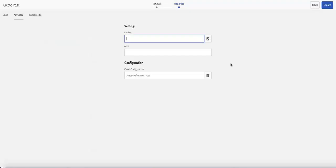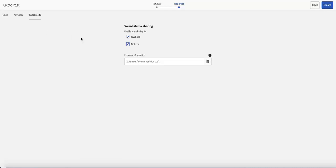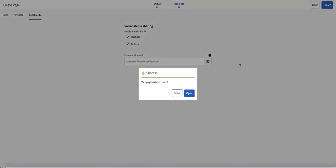But that's not what we're doing today. And the same with cloud configuration. You can go ahead if you're trying to push that to Facebook and Pinterest or allow it to be shared, whatever content you're creating, then you go ahead and check that. And boom, you hit create and you have your page ready.